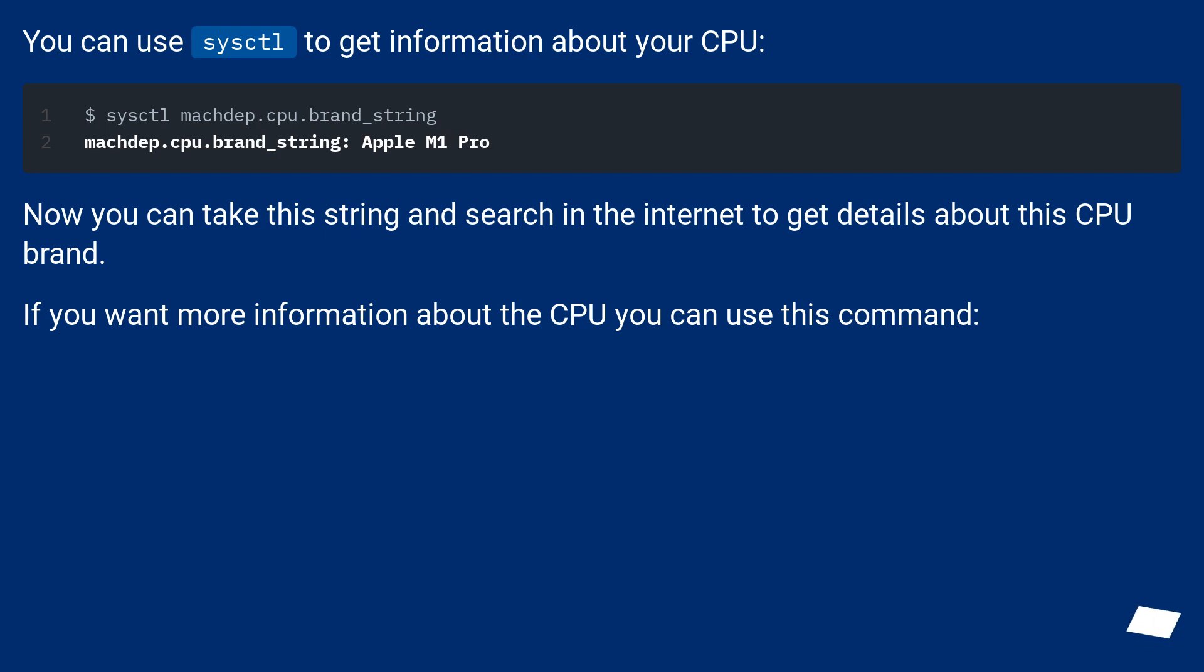You can use sysctl to get information about your CPU. Now you can take this string and search in the internet to get details about this CPU brand.